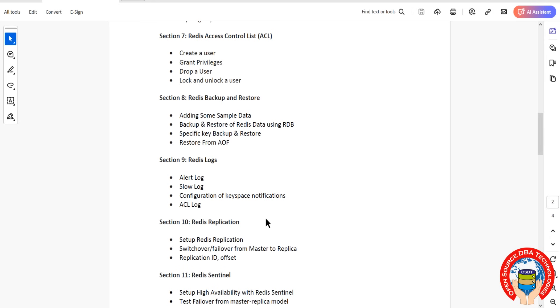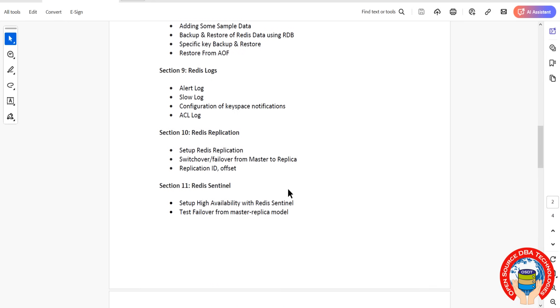Along with ACL log, ACL means Access Control Log. Then coming to section 10 onwards, it's availability concepts including Redis replication. Replication is nothing but data duplication, duplicate the data from one server to another server.